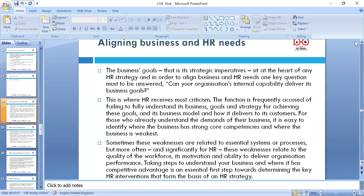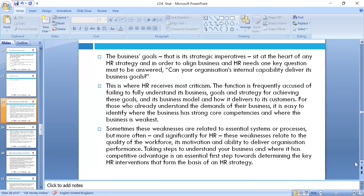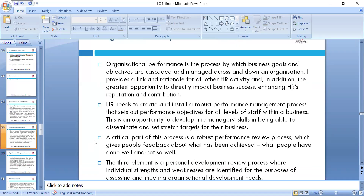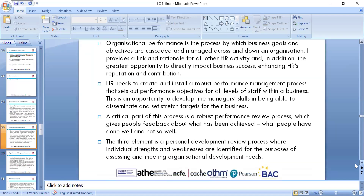Staff motivation, reward systems, and HR strategy need to be in line with overall organizational objectives. We can look around organizational performance, manage across and down, and look around the greatest opportunities to directly impact the business sector. Enhancing HR reputation and contribution involves robust performance reviews, people development, and personal development plans — CPD, continuous professional development — depending on the nature of your organization.